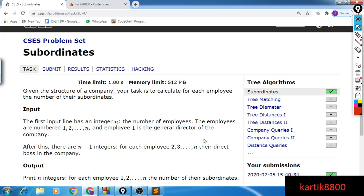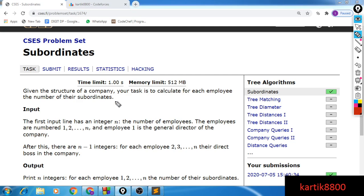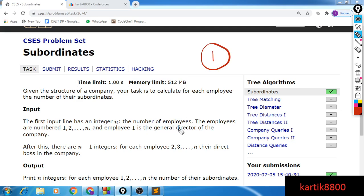Hi guys, this is Karthikar Ola. In this video I will be explaining the first problem of the CSES tree algorithm section. The problem is quite easy and we are given with the structure of a company where each employee is numbered from 1 to n. Employee number 1 is the general director of the company — let's call him the head of the company.